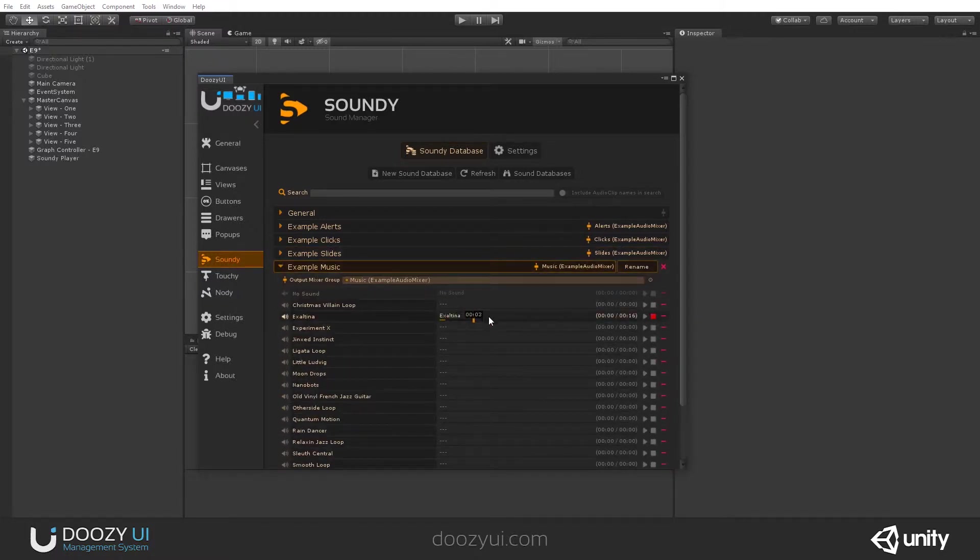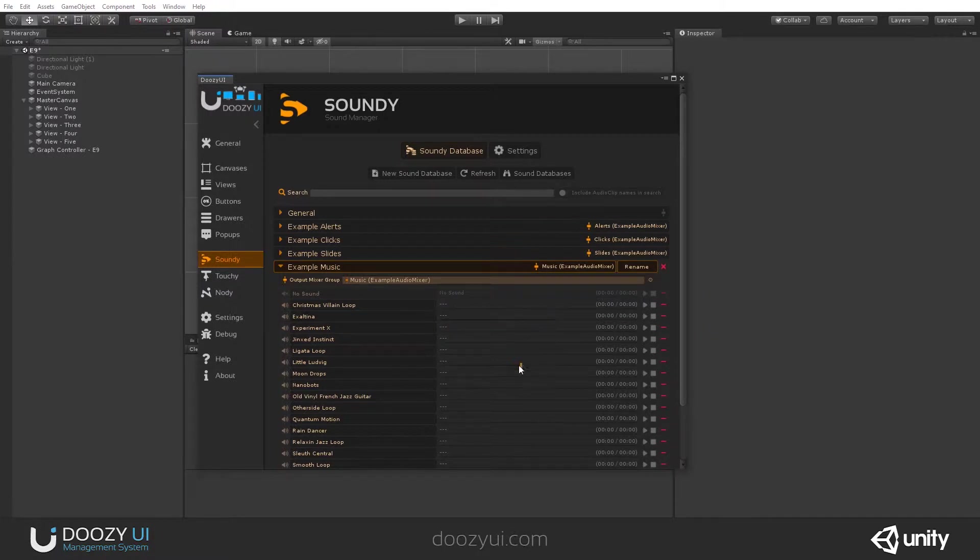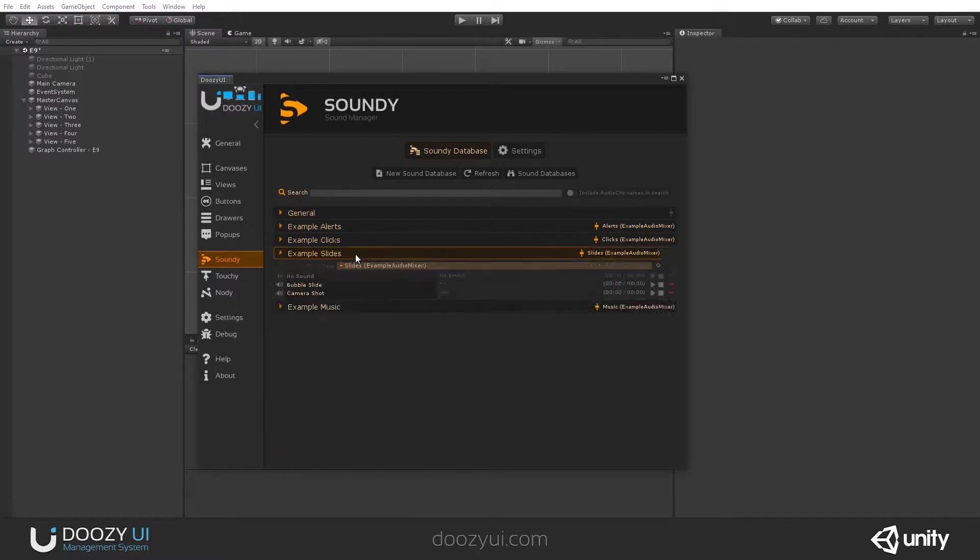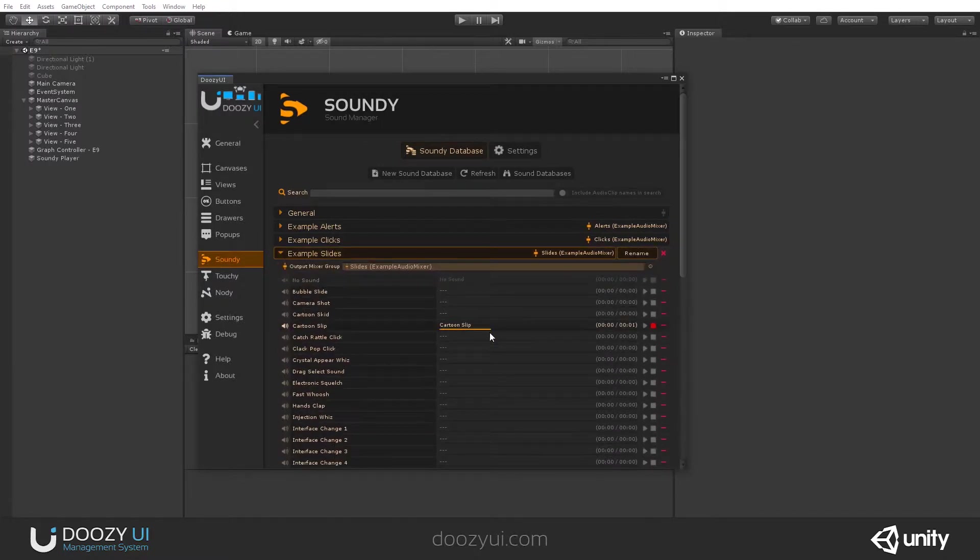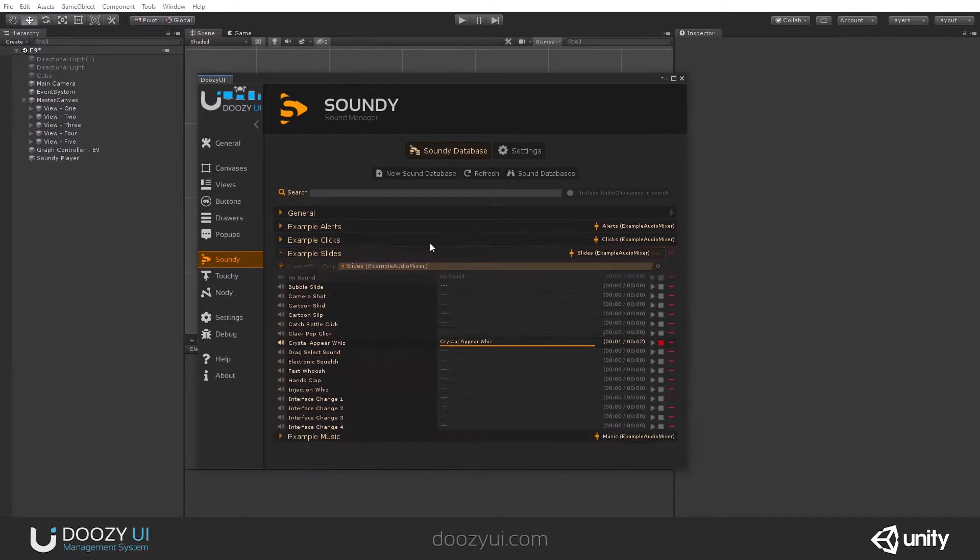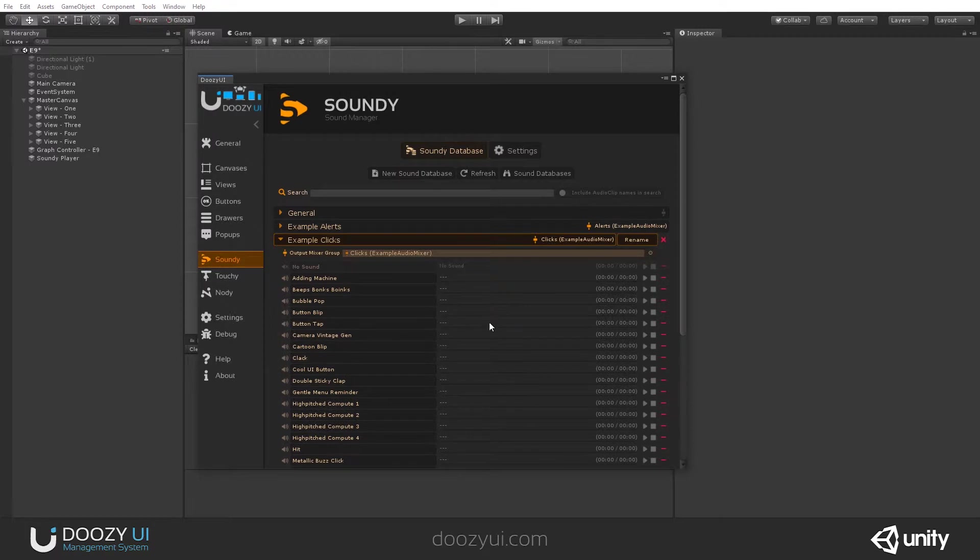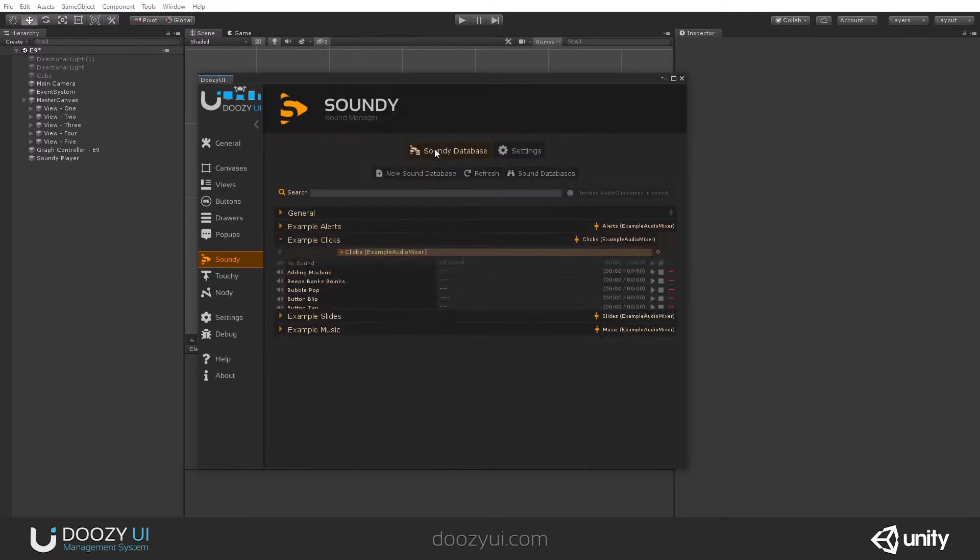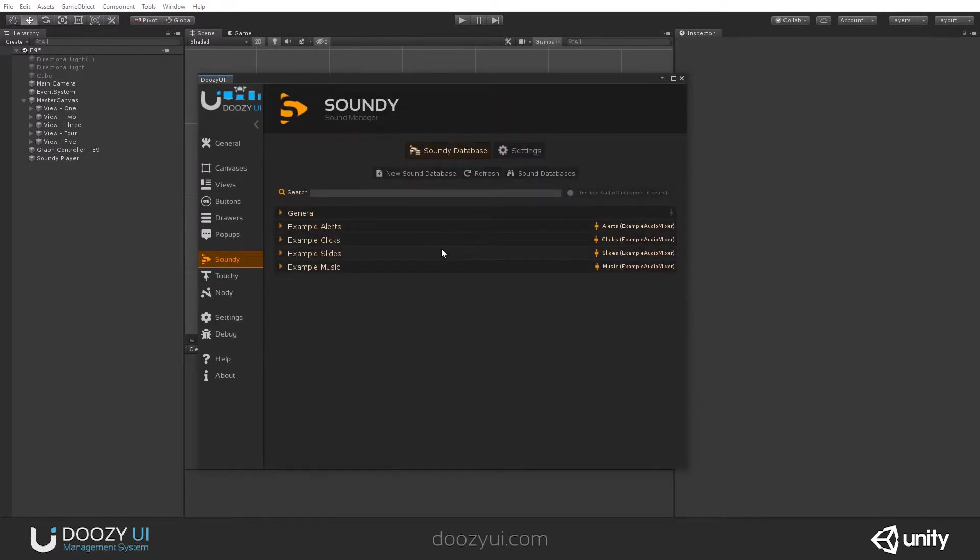We have music. You can also preview it. And we also have some other sounds: slides, clicks, and so on. They are available after you install it, and you have all the examples added.